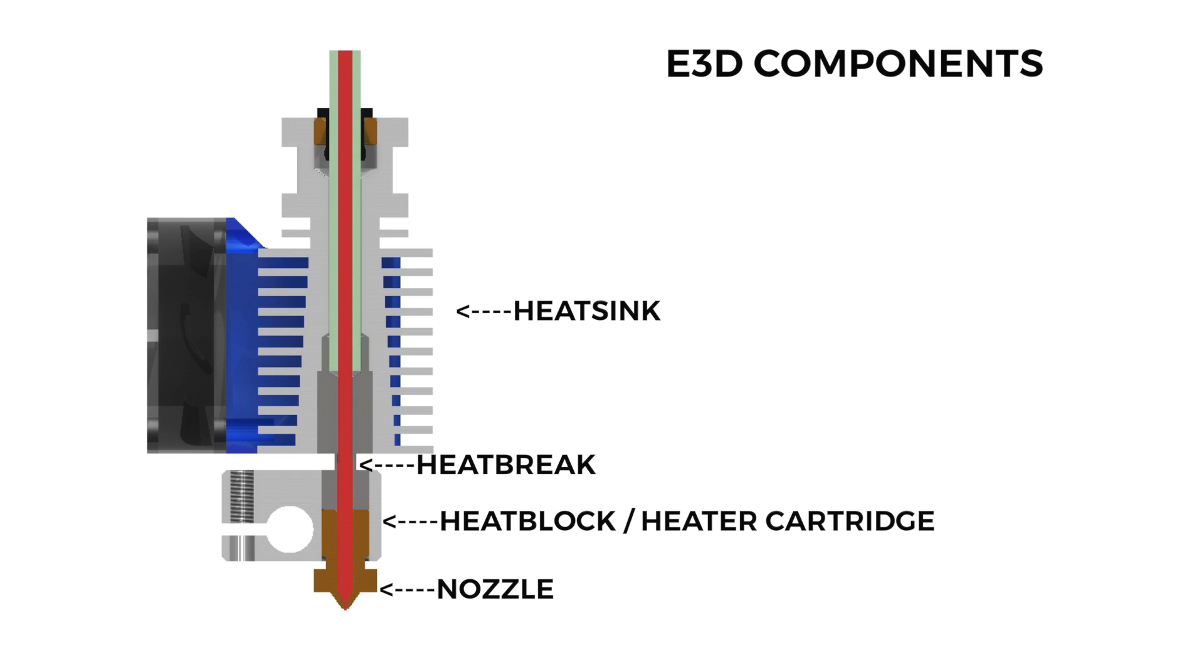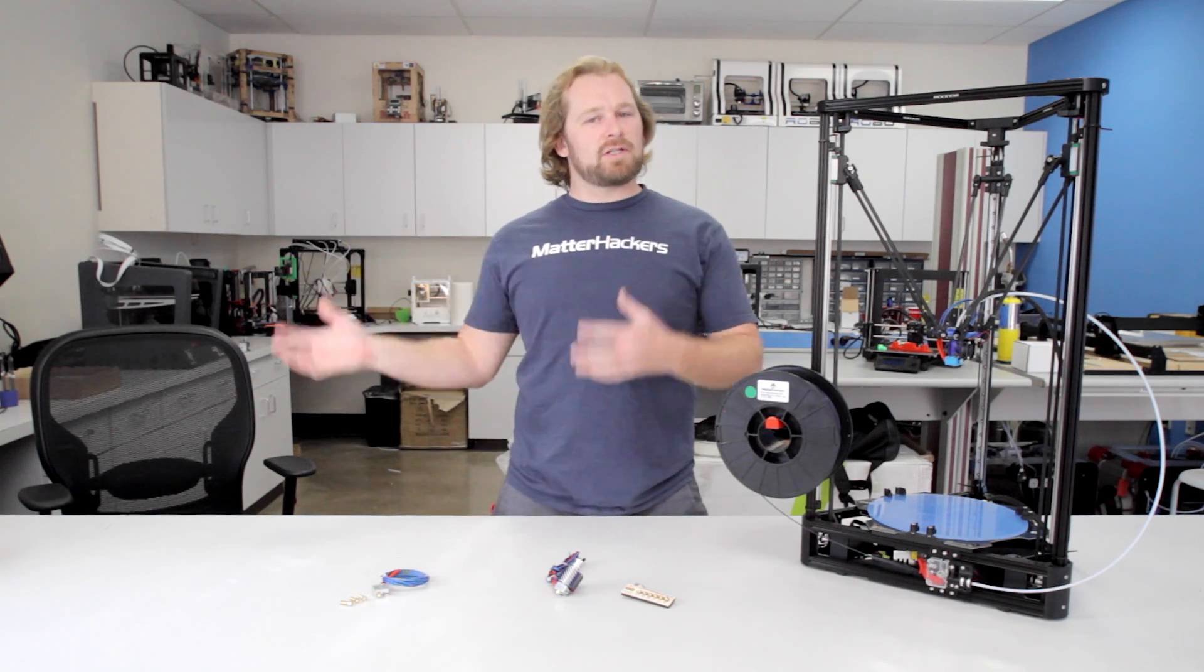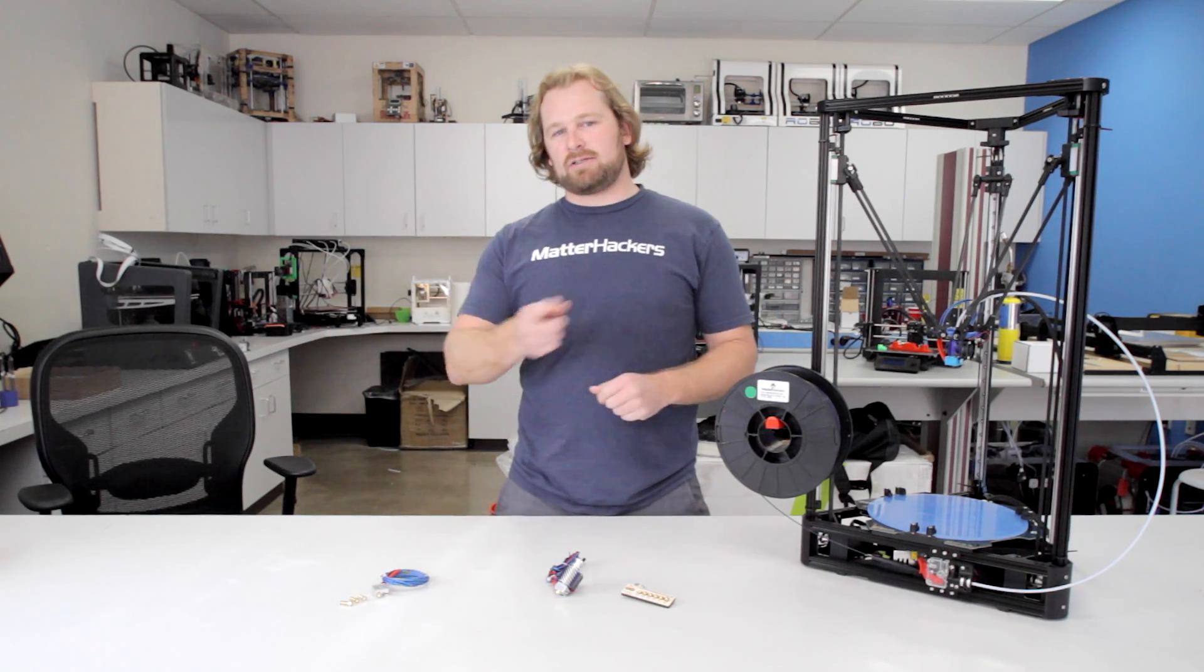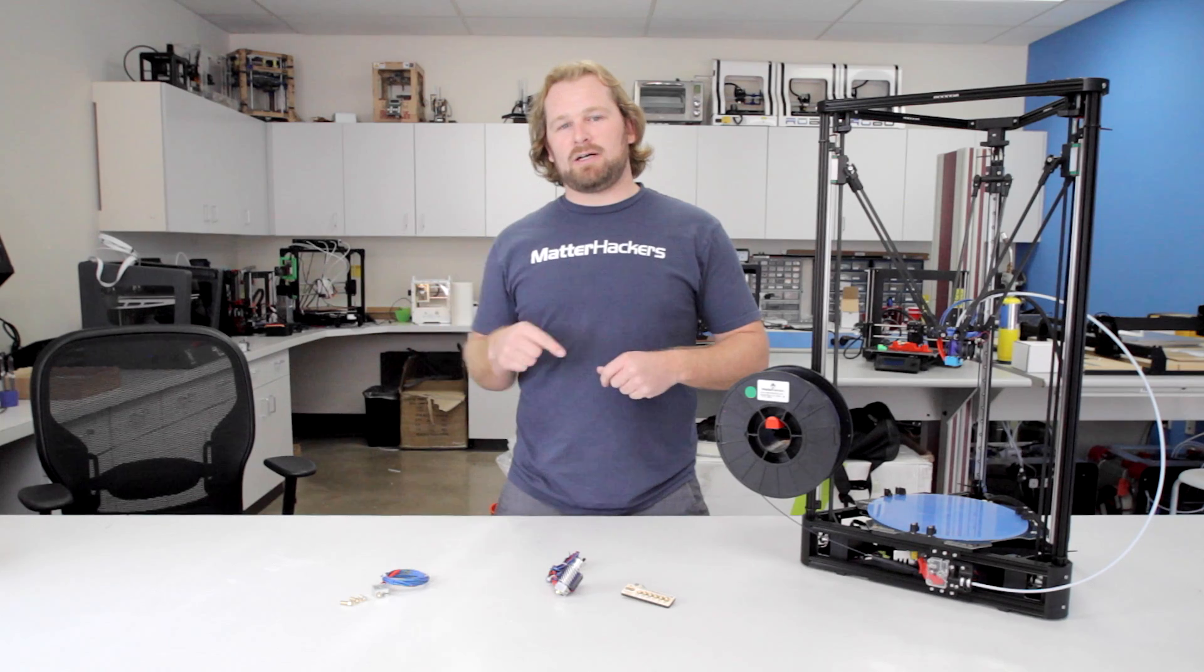Finally, we have nozzles. Those are all interchangeable and make for really consistent diameter when you're extruding. For more information on how hot ends work specifically, we've got some really great resources on our website. Check those out. We'll link them below.